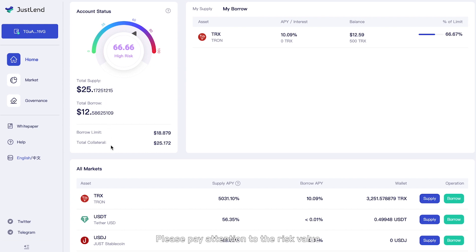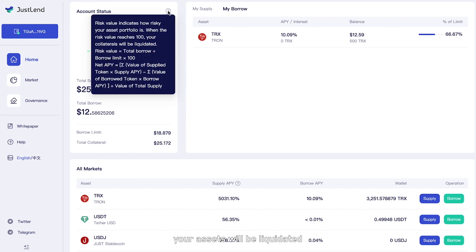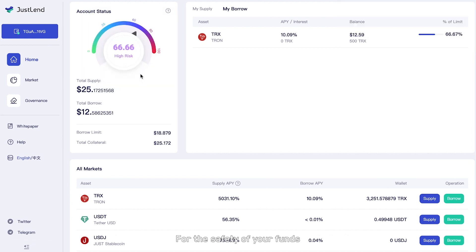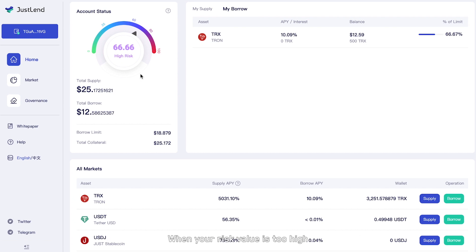Please pay attention to the risk value. When the risk value reaches 100, your assets will be liquidated. Risk value equals total borrowed amount divided by borrow limit, multiplied by 100. For the safety of your funds, you need to ensure that your risk value is within a safe value. When your risk value is too high, you can choose to supply more assets or repay part or all of your borrow.